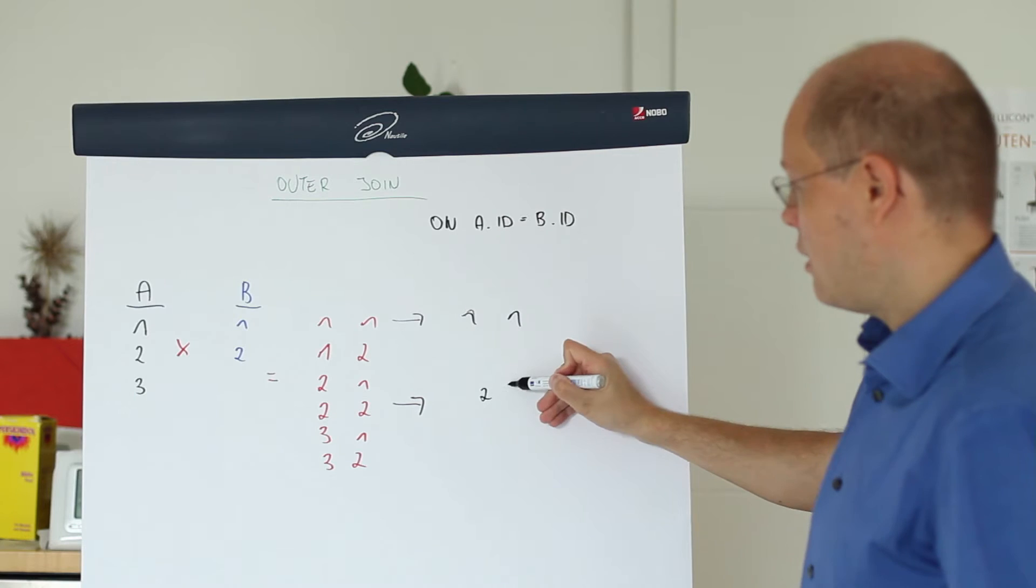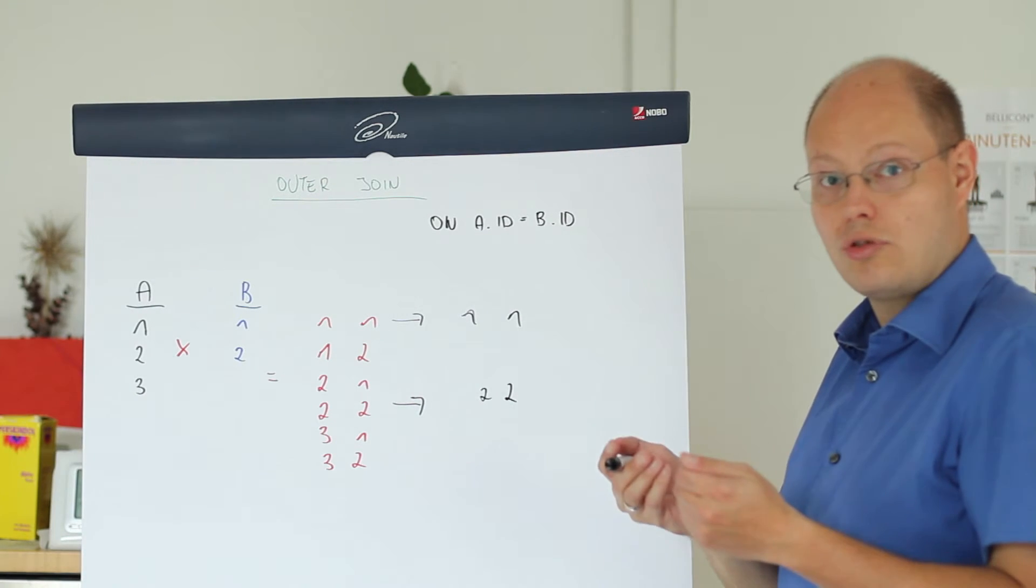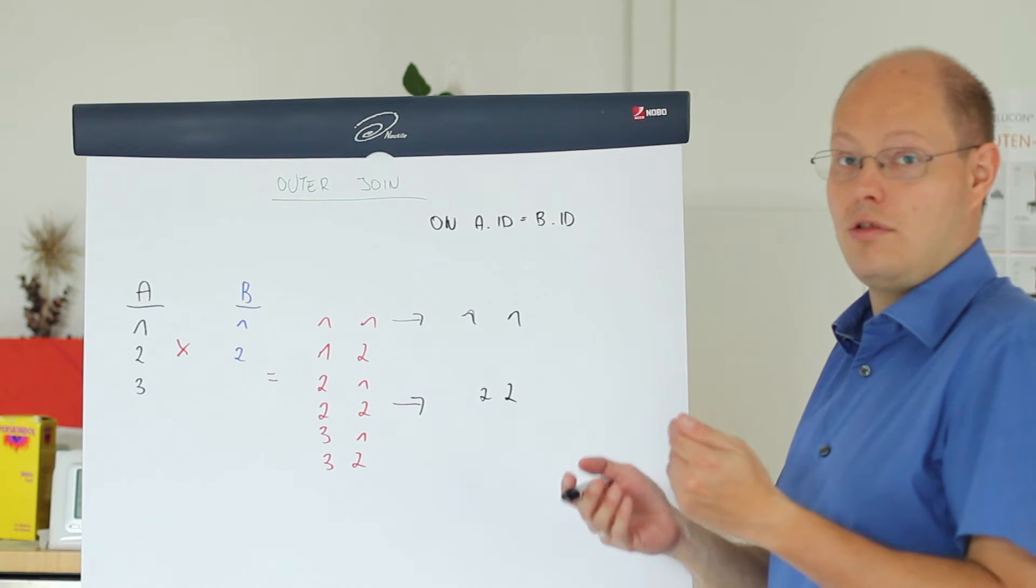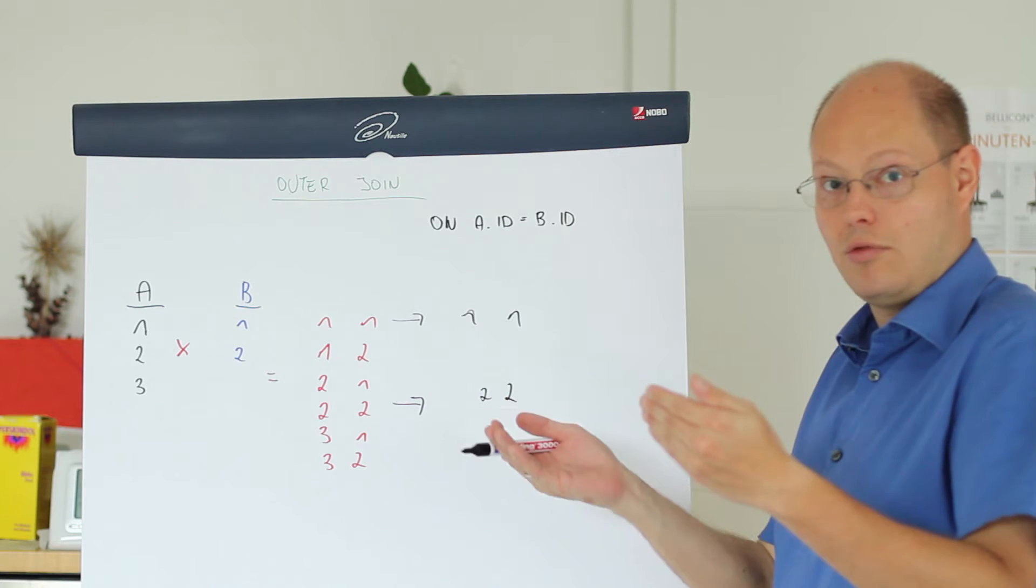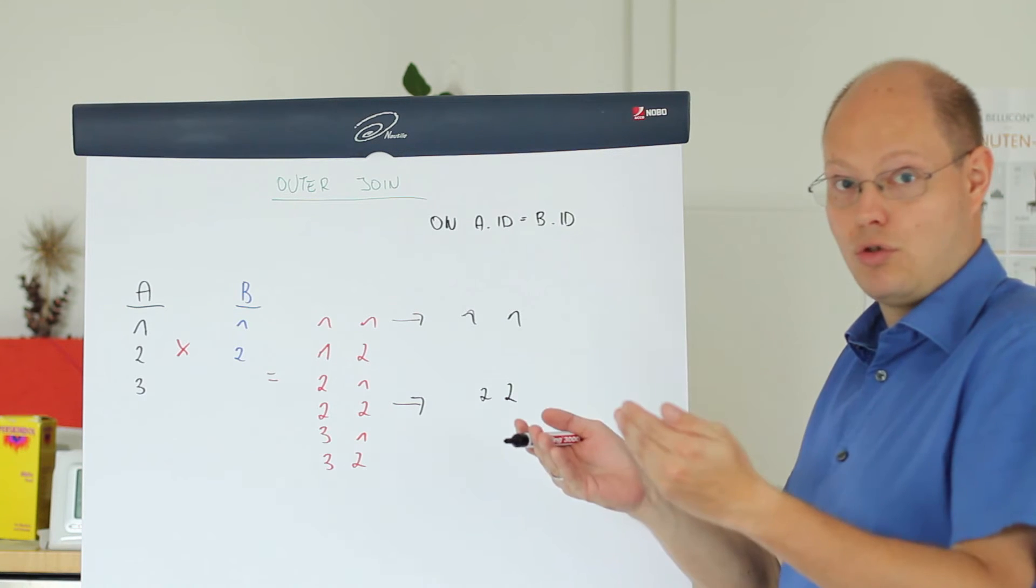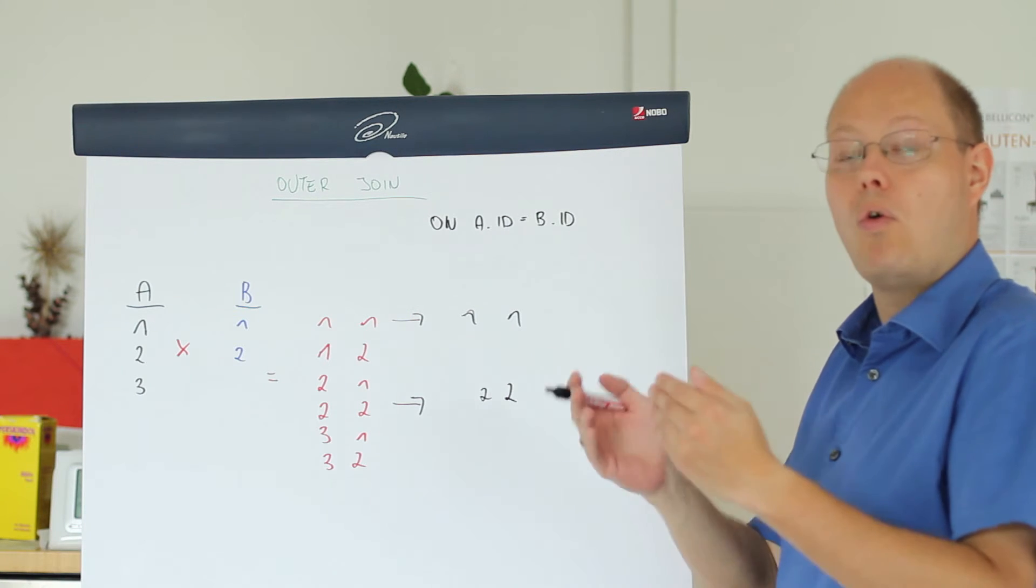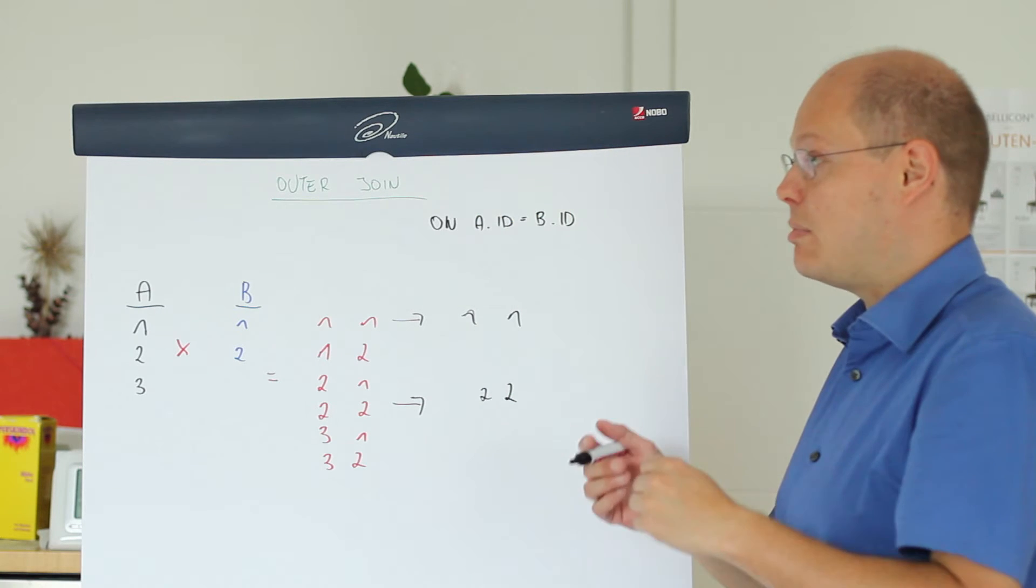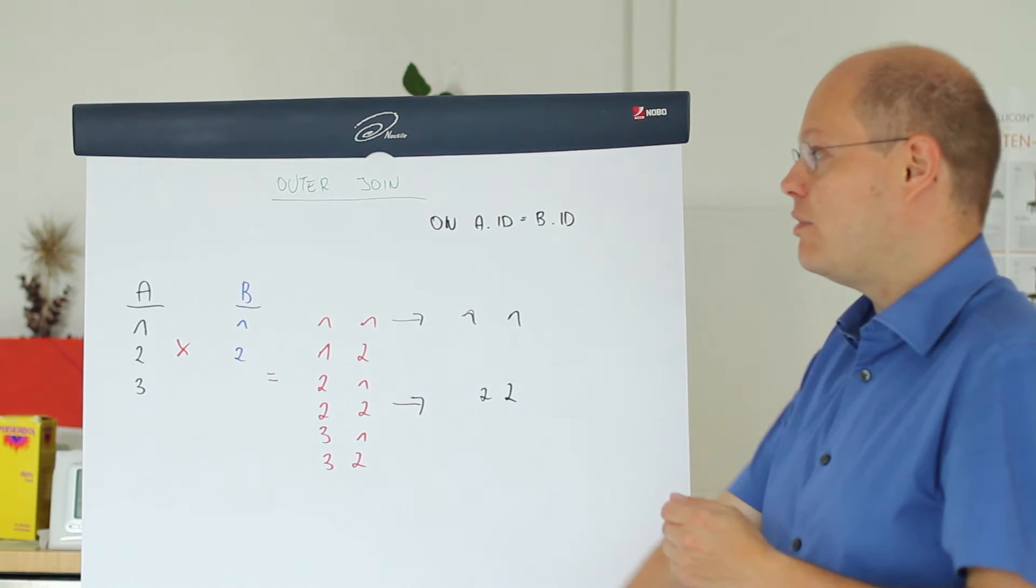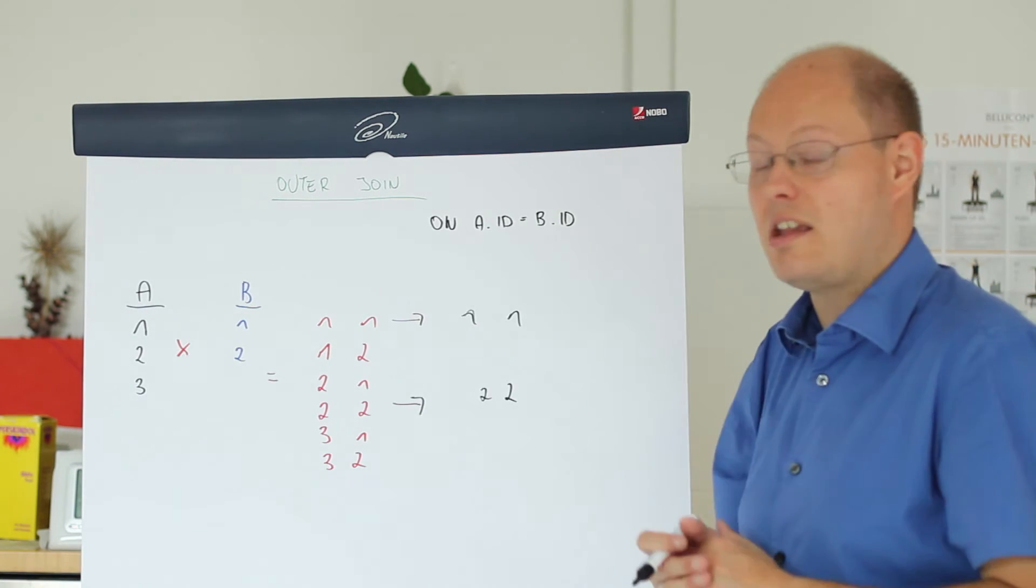And now the third phase of the outer-join is called add null extended rows. In an outer-join you have the possibility to mark the left table or the right table or both tables as preserved with the keyword left-join, right-join or full outer-join. So imagine now we perform a left-join between table A and B. In that case we want to preserve the rows from table A.